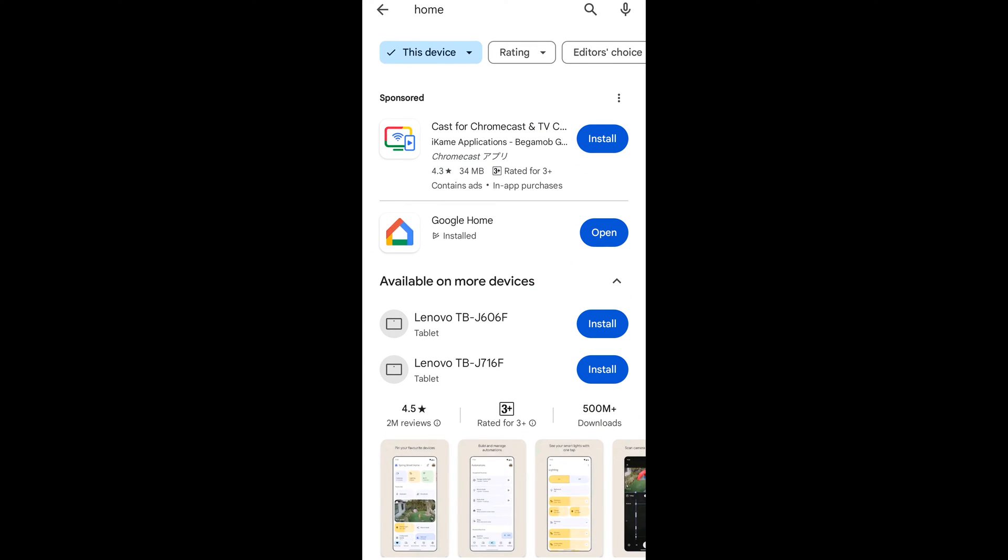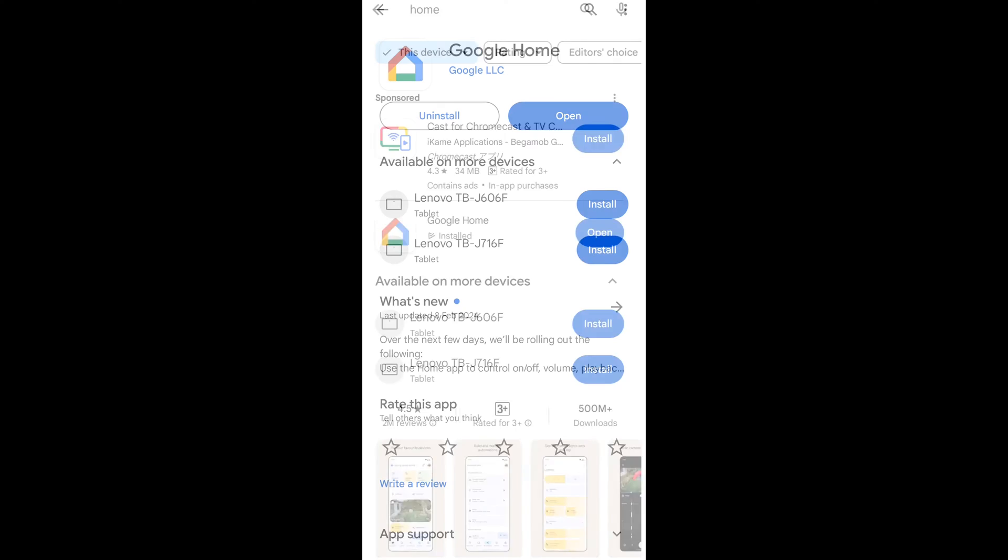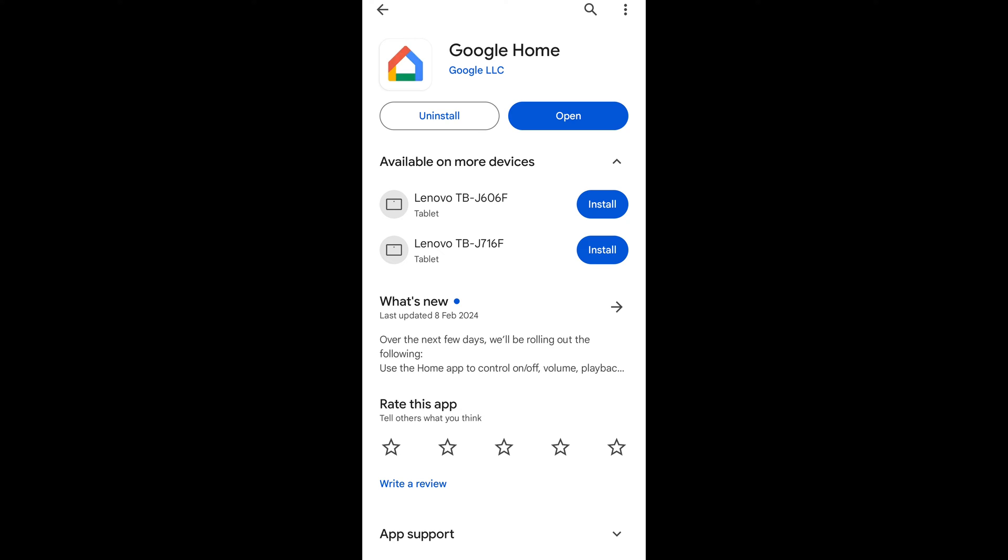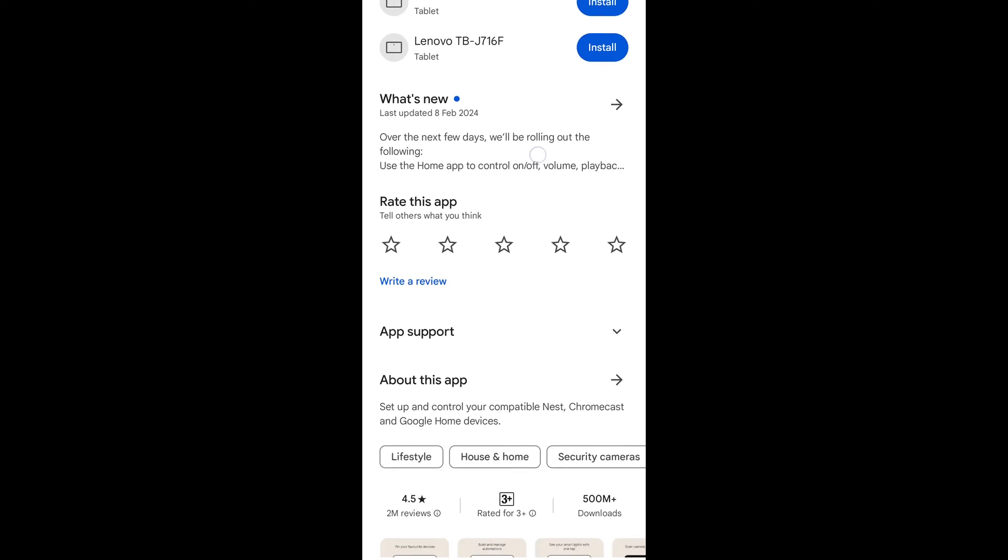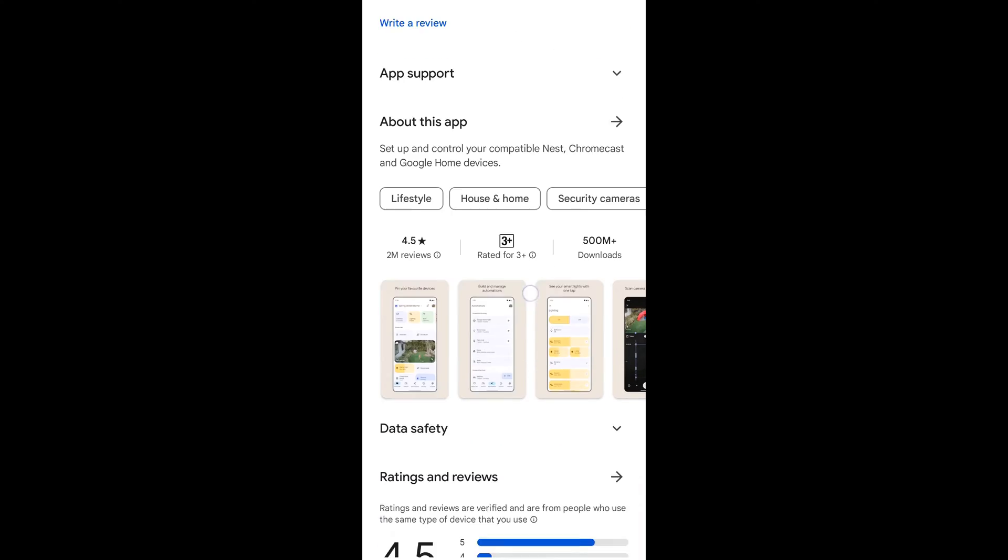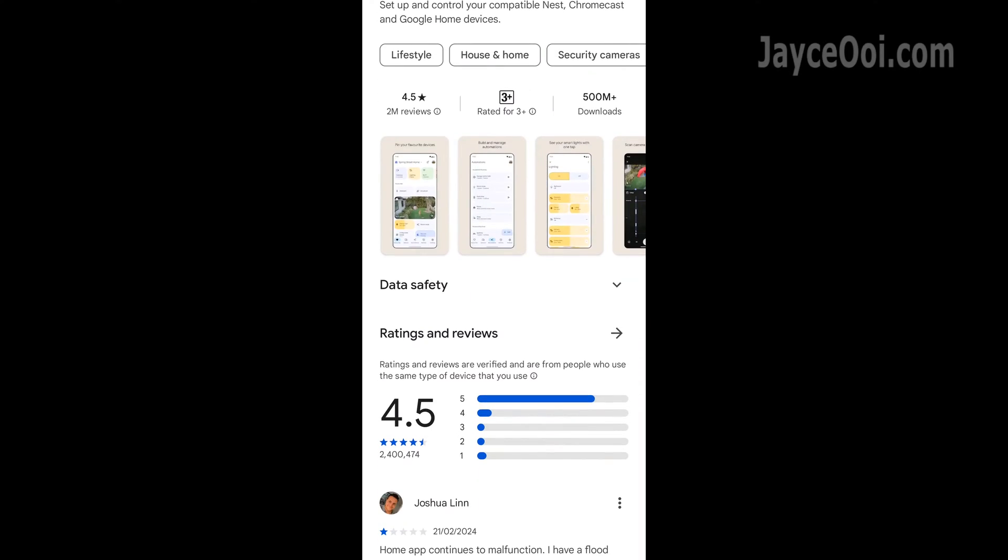Hello guys, welcome. I am Jayce. Google Home is the star of today.